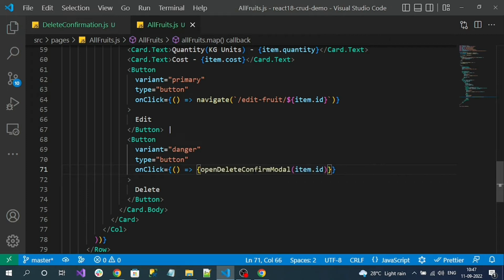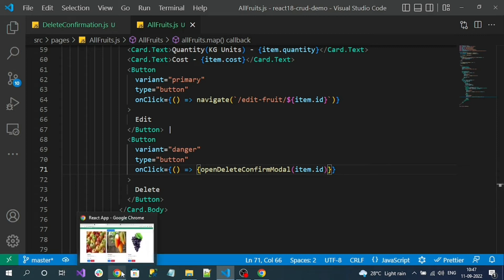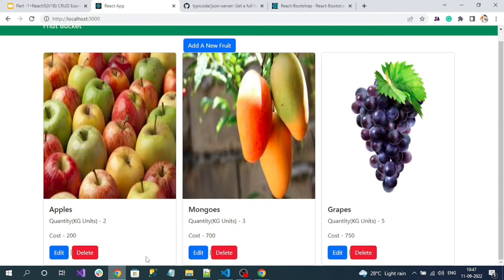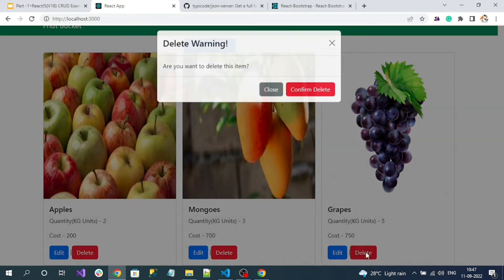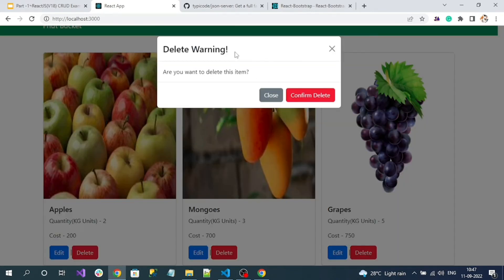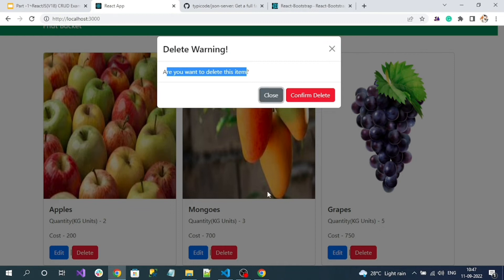Let's check: on clicking the delete button we should see the confirmation modal pop-up. Here is the delete button — clicking it shows the modal with the title, heading, and close button. However, clicking the close button does nothing right now, so next we will handle that.